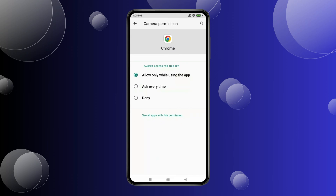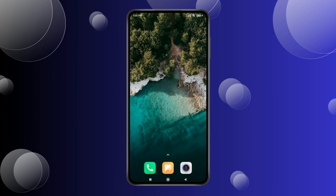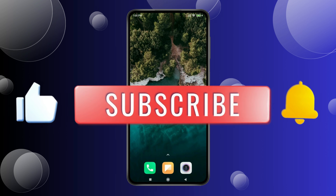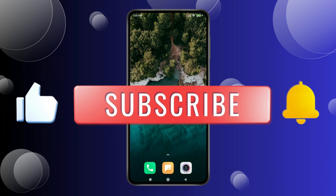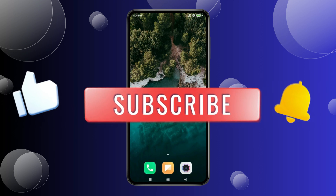So this is how you can allow camera permission on Chrome Android. Thank you for watching this video. Please like this video and subscribe to my channel for more interesting videos like this.